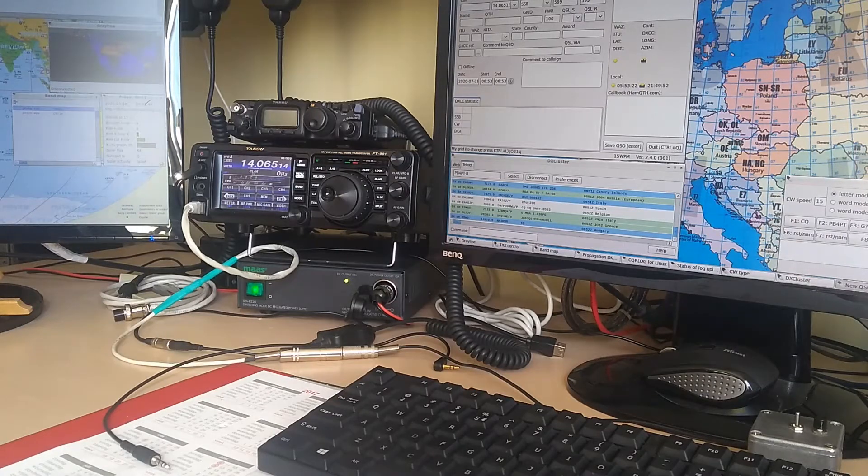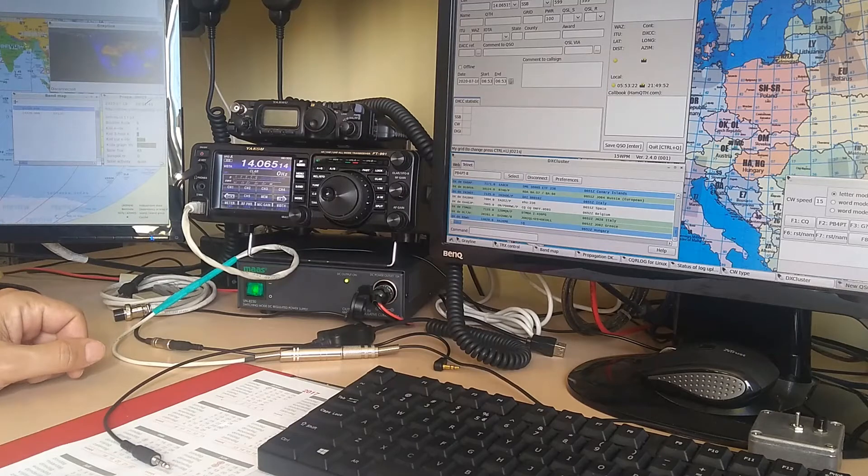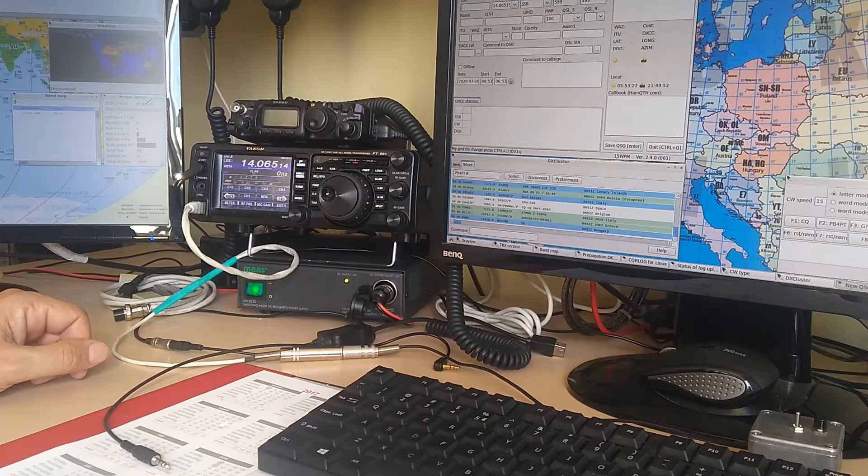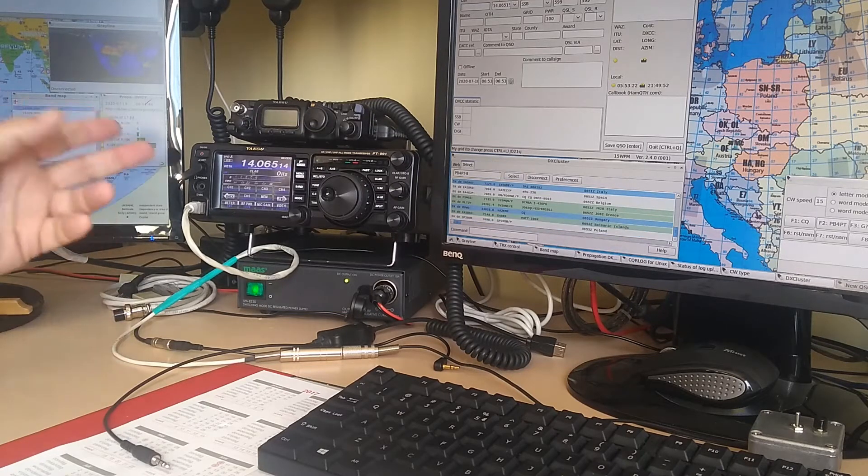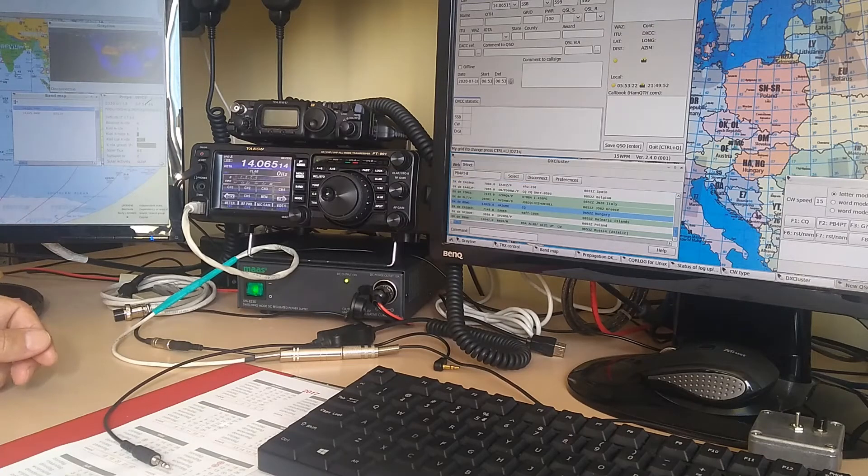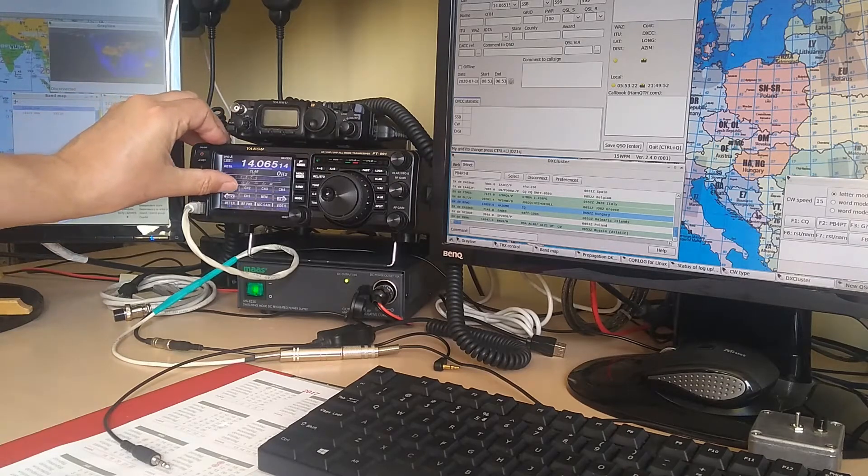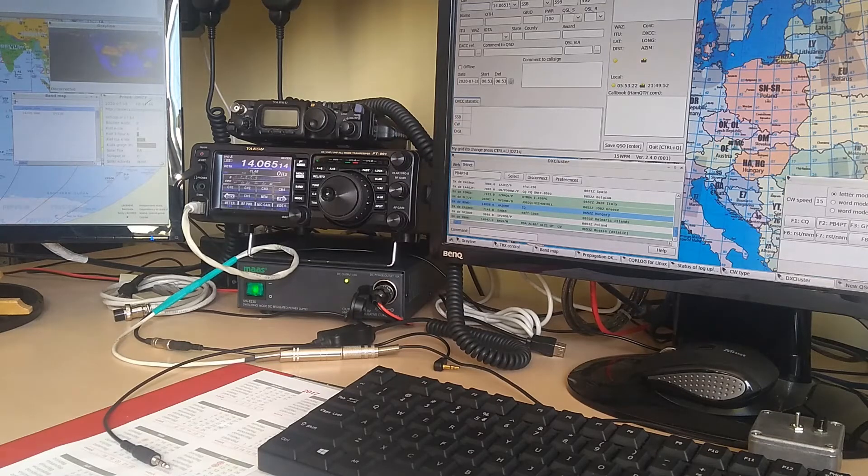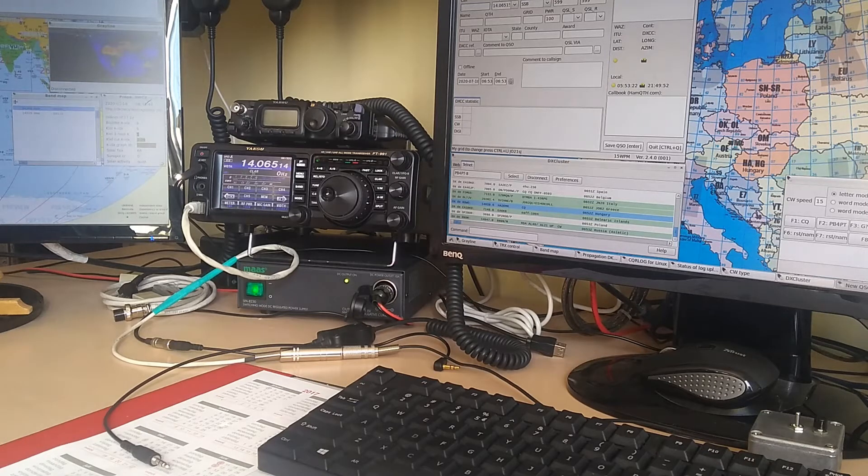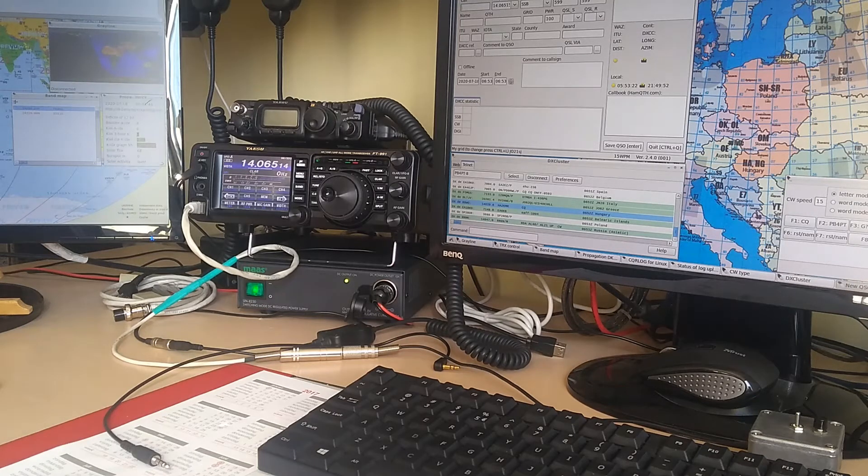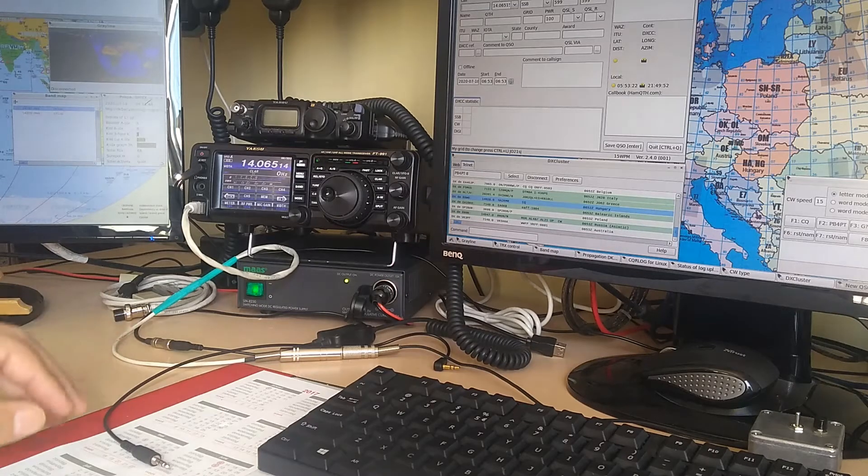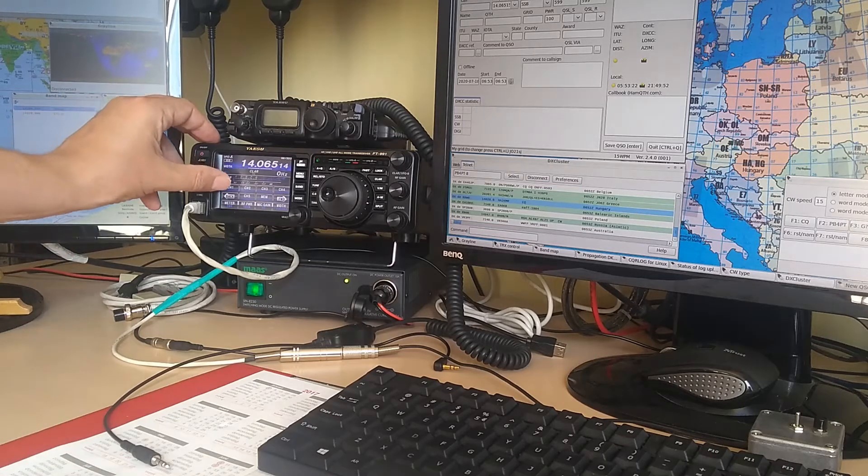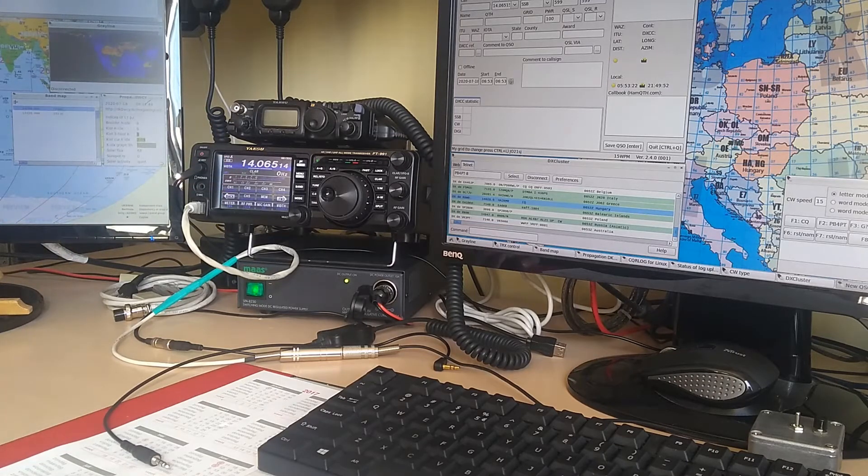Recently, I started using the voice keyer in my FT991 to avoid having to repeatedly call CQ over and over again. By recording the text into the memory of the radio, I could repeat the same message by just the push of a button. As this is a convenience feature, I realized how nice it would be to have a button closer to me, to avoid reaching over to the radio each time.